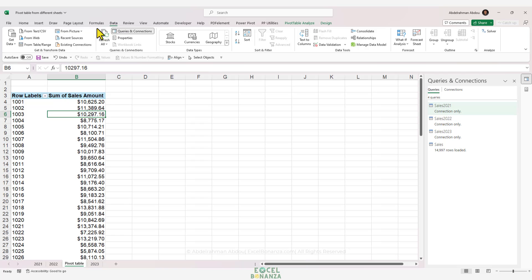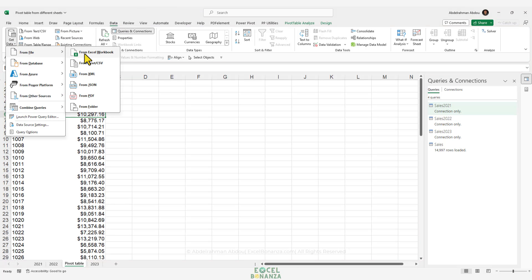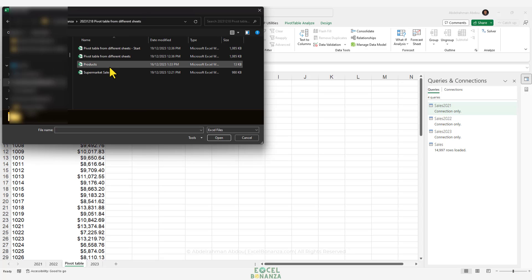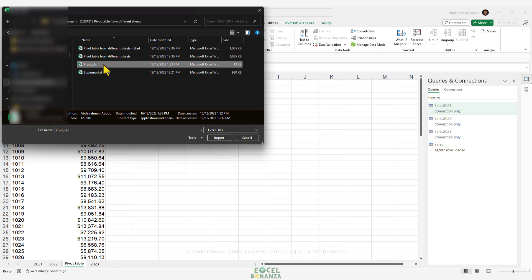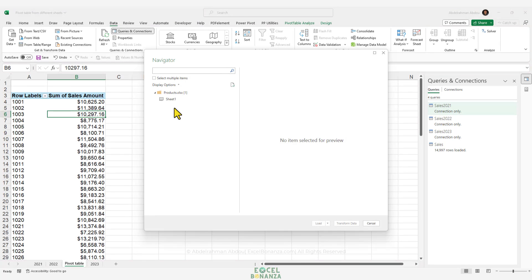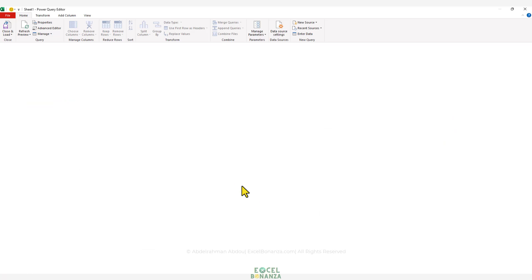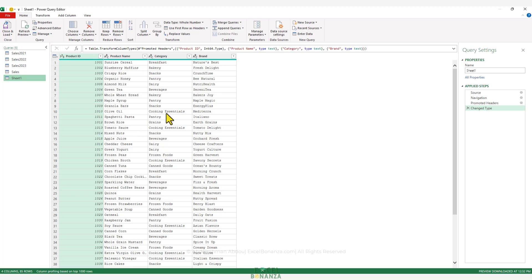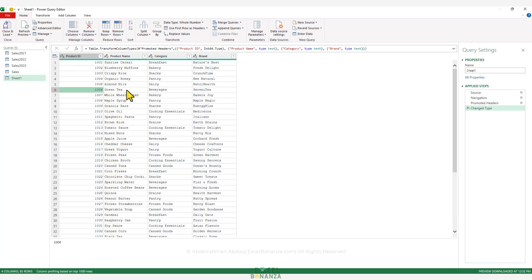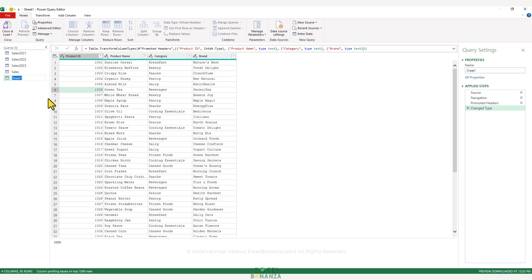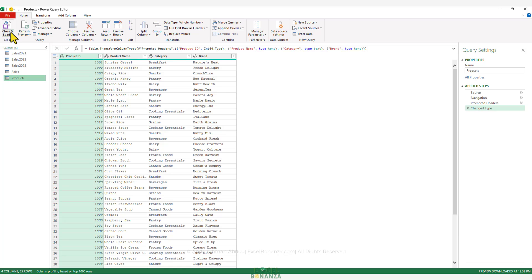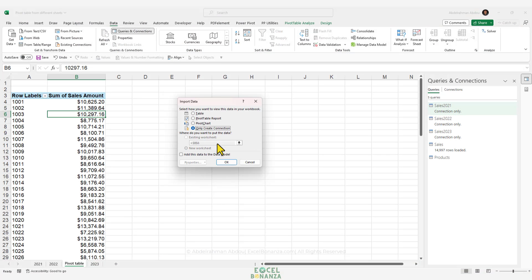To import the products table, go to Data → Get Data → From File → From Excel Workbook. Navigate to the workbook containing the products table and double-click it. It's in a sheet called Sheet1 — select it and click Transform Data to review it in the Power Query editor. Power Query has detected the data types correctly for all columns. We'll rename the query to Products, then go to Close & Load → Close & Load To, select Only Create a Connection, and also add it to the Data Model.